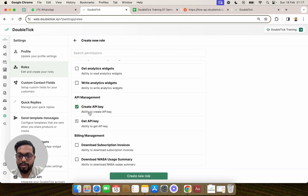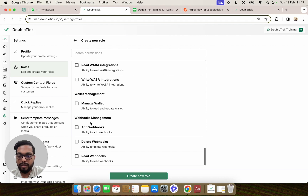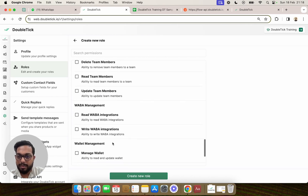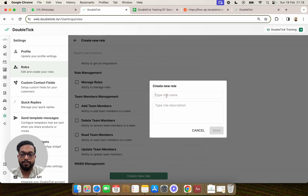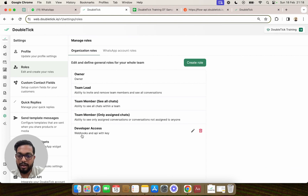For example, we are creating a new role which will have only access to create or get API keys. The API key requirement comes for developers who are integrating DoubleTick with a custom CRM. The developer would also need webhook management, so we will give the ability to read, add, or delete webhooks to this particular developer. Once we click on Create New Role, we will name the role as "Developer Access" and add a description — webhooks and API with key — so we can understand what is part of this role at a later stage.